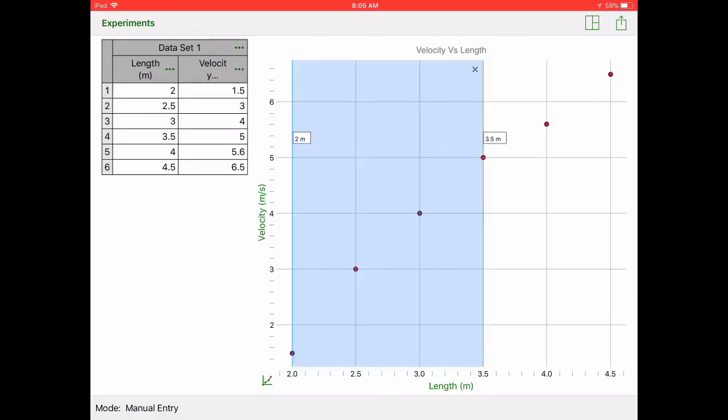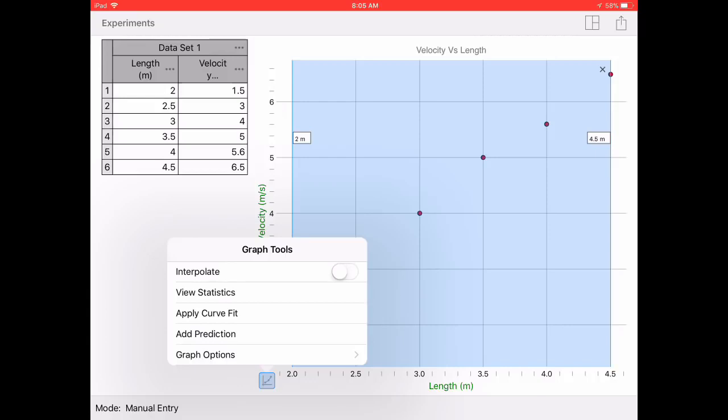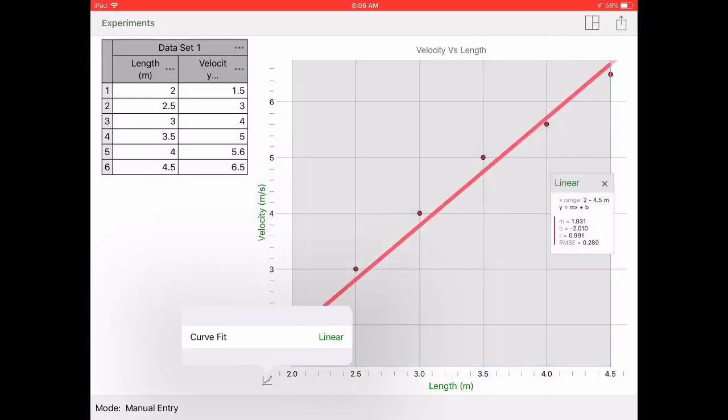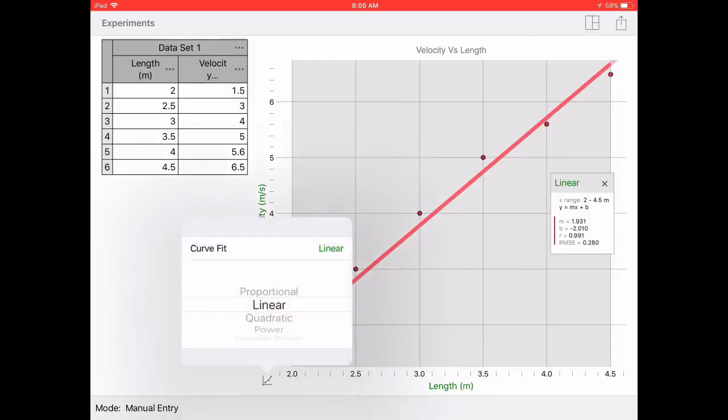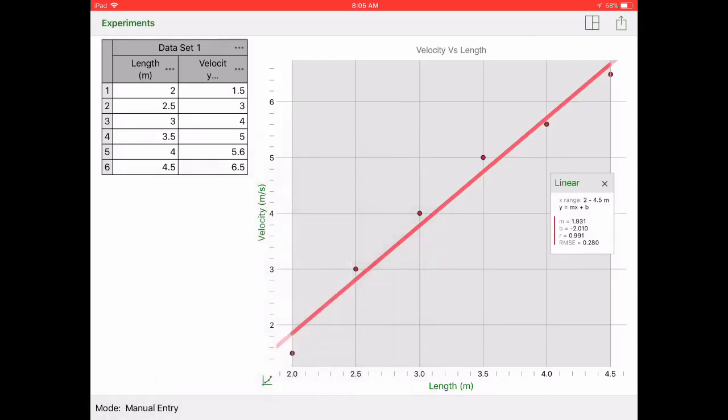From there you're going to want to click with your finger, long press and then drag it over your data points. Then from there you click on the graph tools and you will go ahead and get a fit. Make sure it's linear and from there you'll have your slope of your line pop up in that little box that you see there.